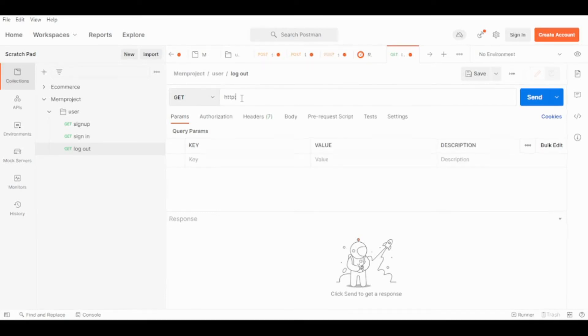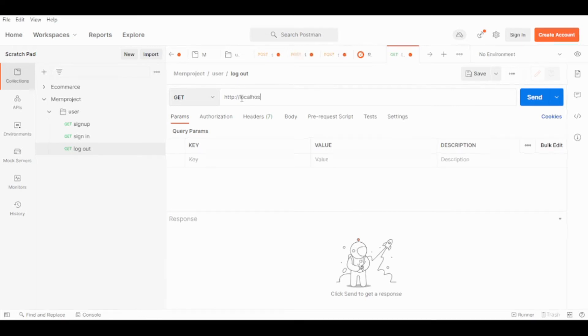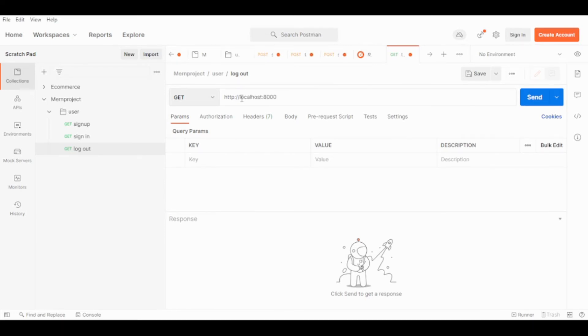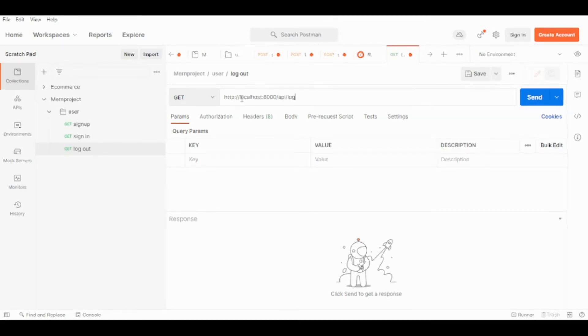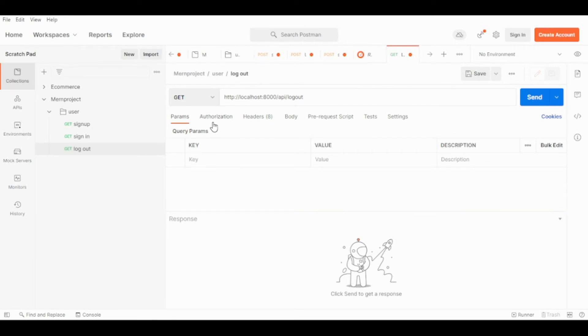This will be http://localhost:4800/api/logout.